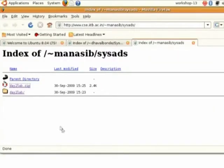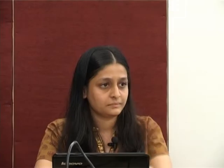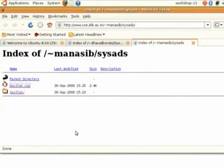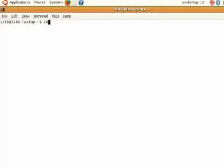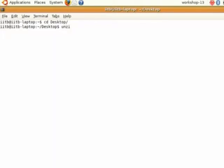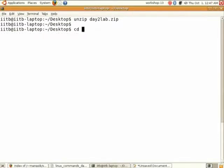The sample files can be downloaded from cac.iitb.ac.in tilde cb slash csats. Please open this in your Firefox. You will see day2lab.zip. You have to download this file. Now open your terminal, go to desktop and type unzip day2.lab. Now cd to that directory.